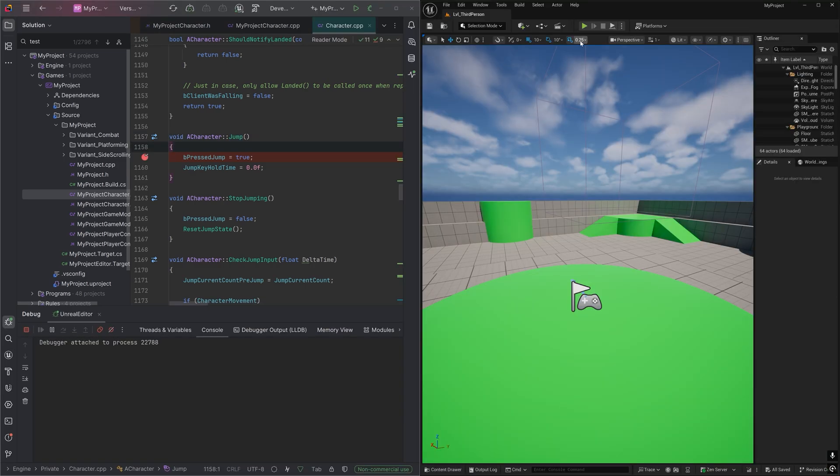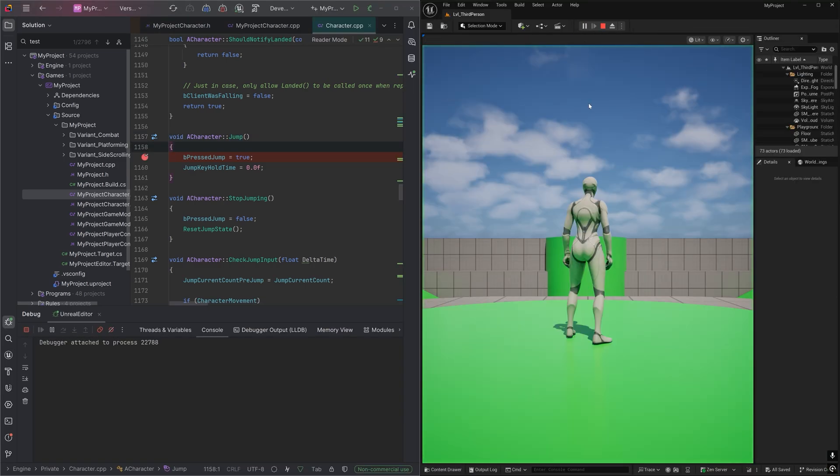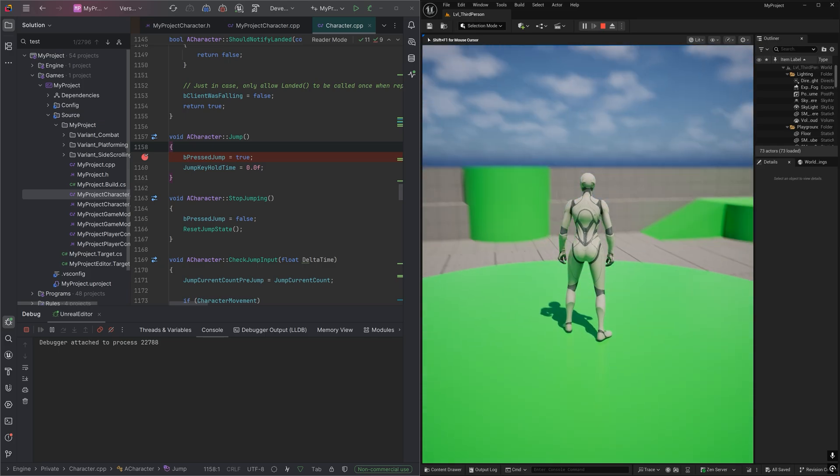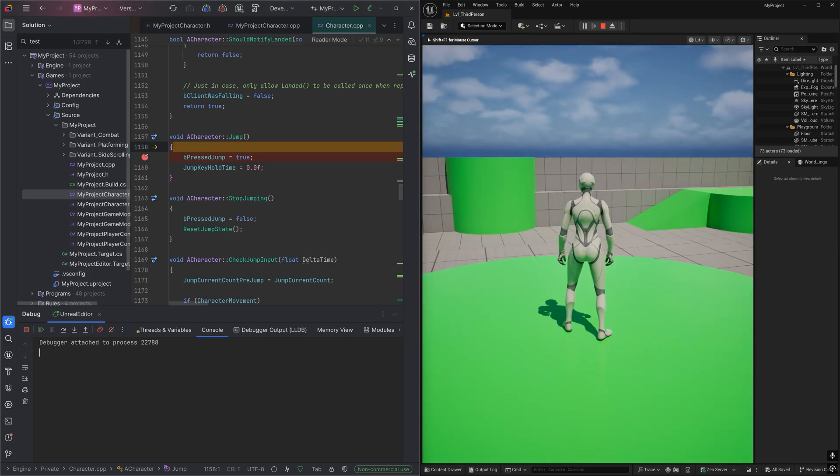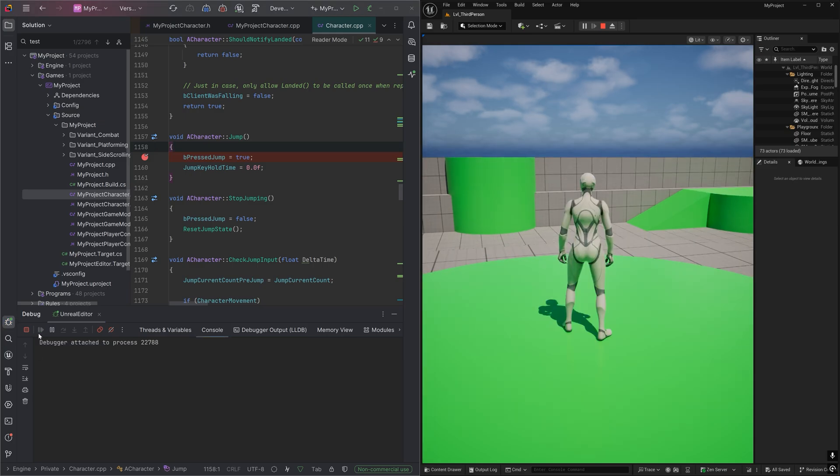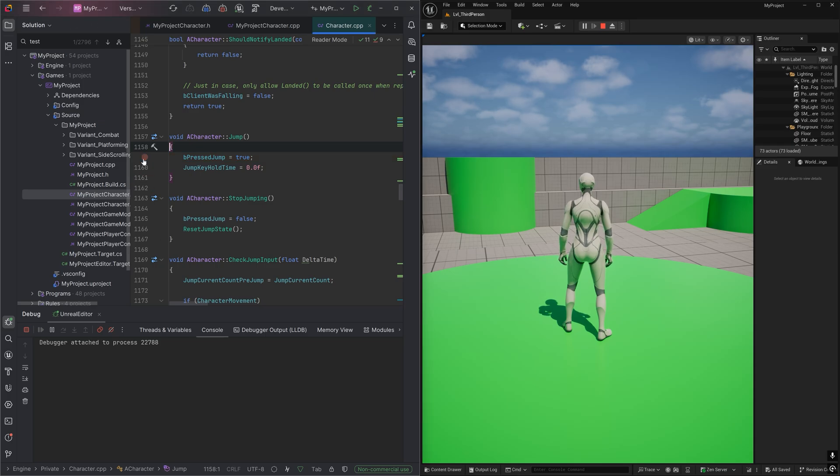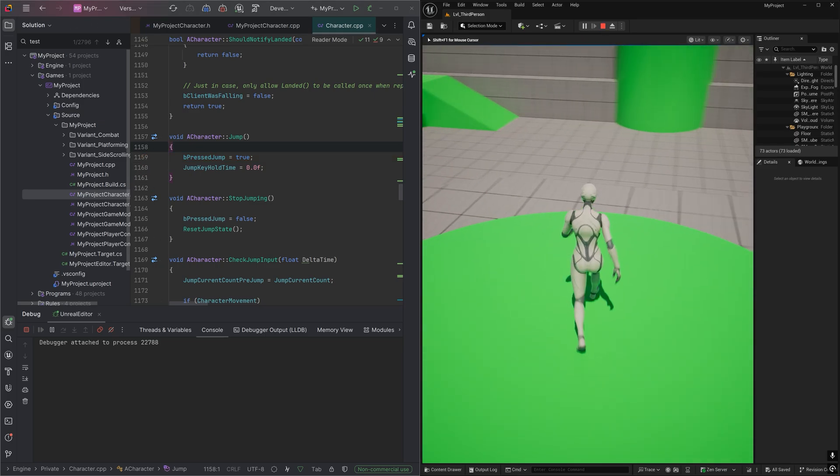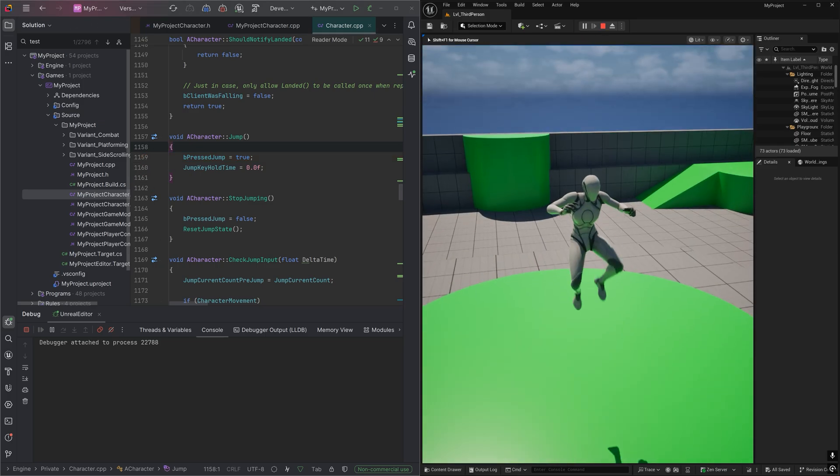And if we play our game in the Editor, you'll notice when we try to jump, the game stops and Rider takes over. Let's give Execution Control back to the game by pressing F9 or clicking this green arrow Resume button. We can even remove this breakpoint live and play the game like normal again.